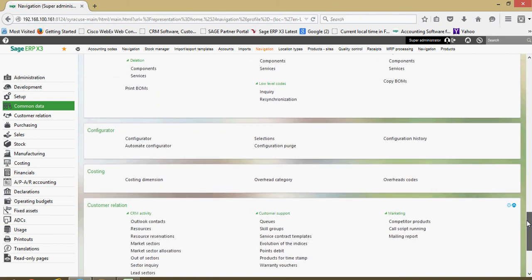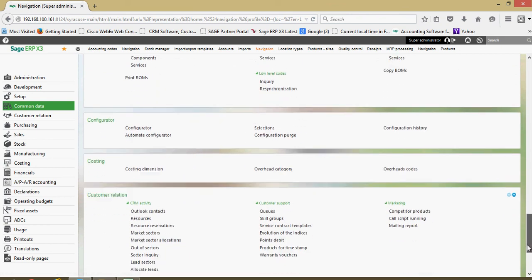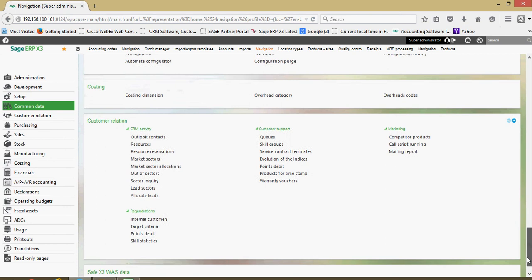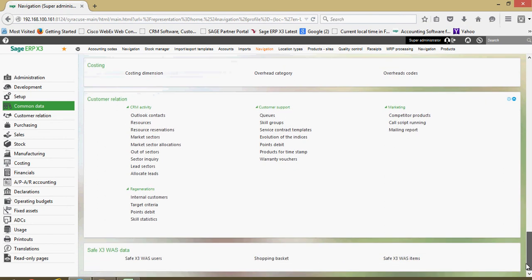We got a product configurator block here, a block for costing, customer relationships and so forth. Common data, very important concept within the system and something that we're going to encounter all throughout our lessons here.